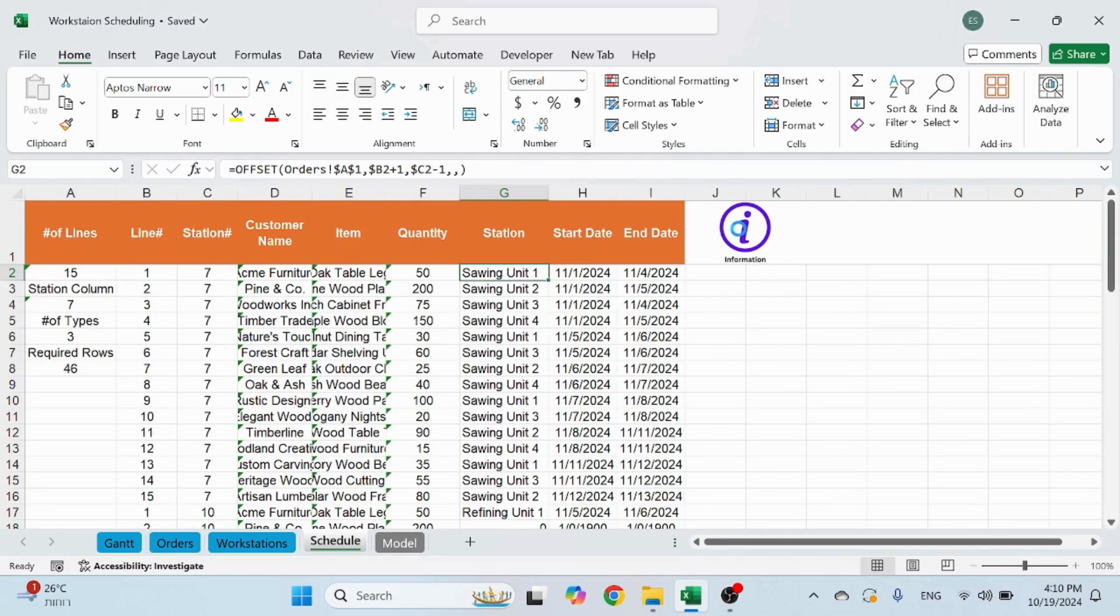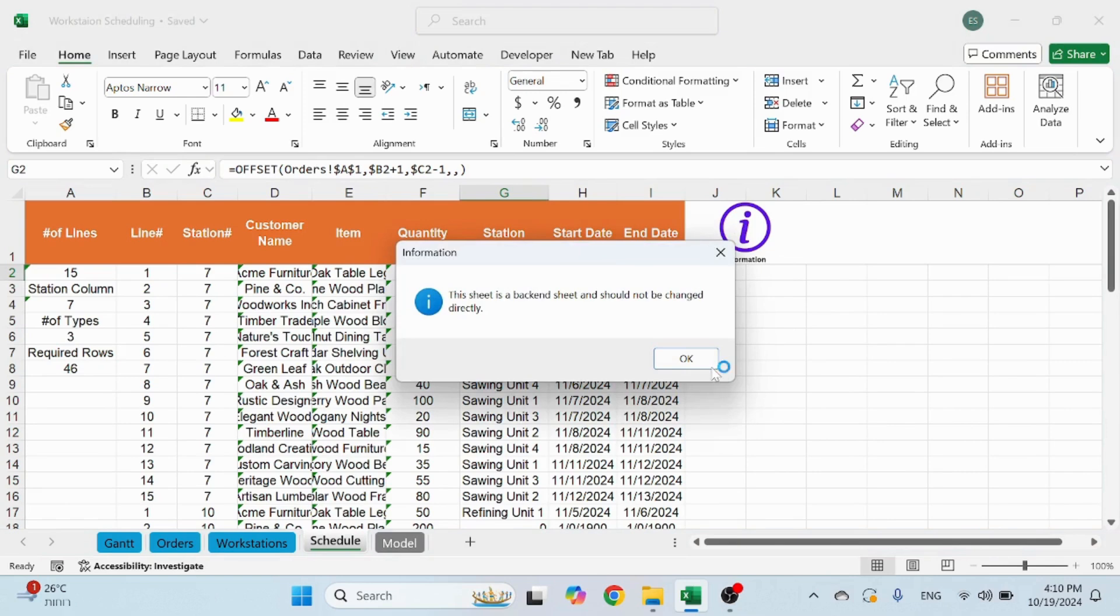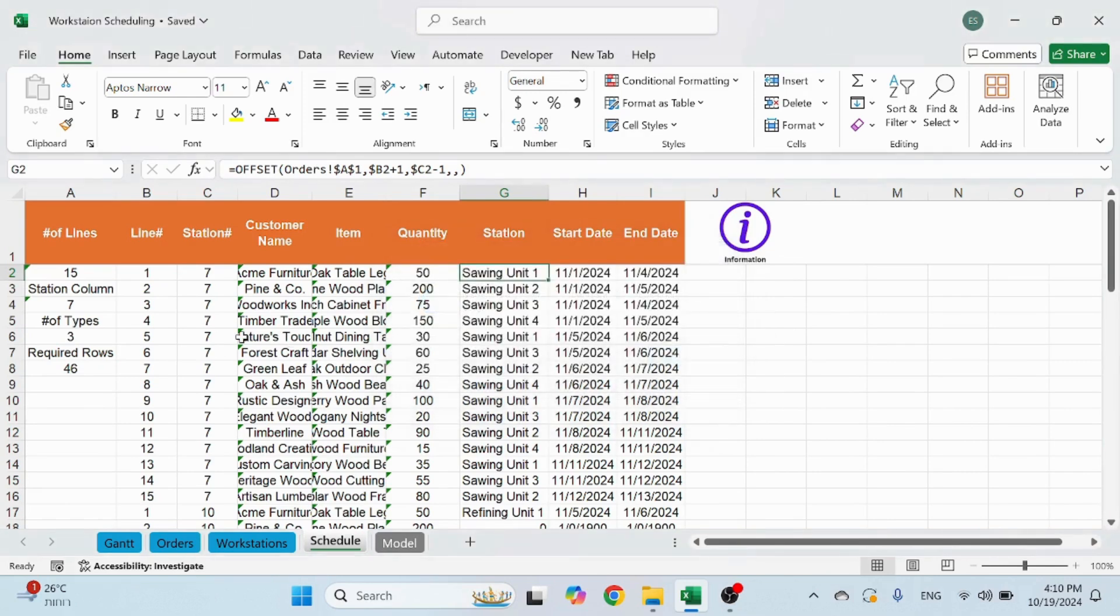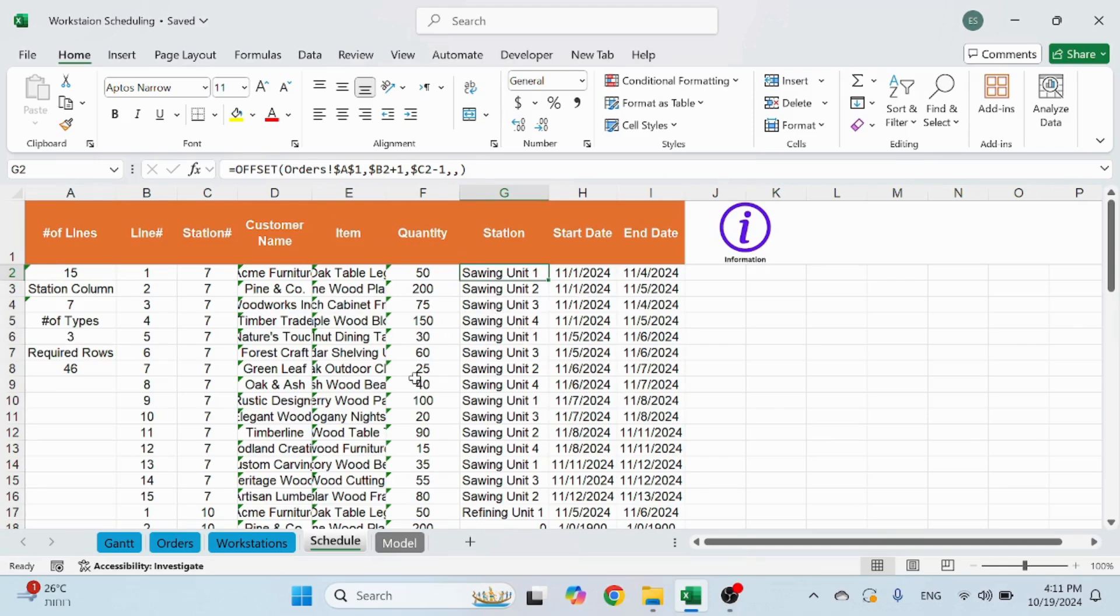Same for here. This is going to show you the schedule. This may be useful for some people if they do want to dig into the actual schedule one line by line so they could use it. Again I wouldn't touch anything because it can ruin the file.